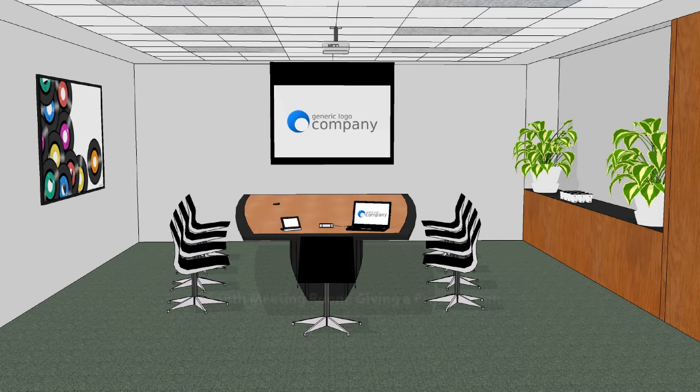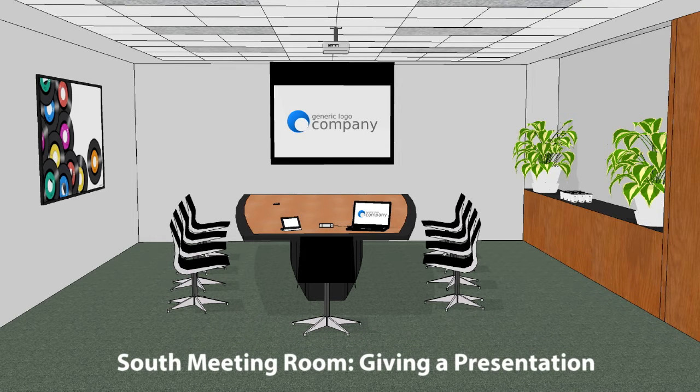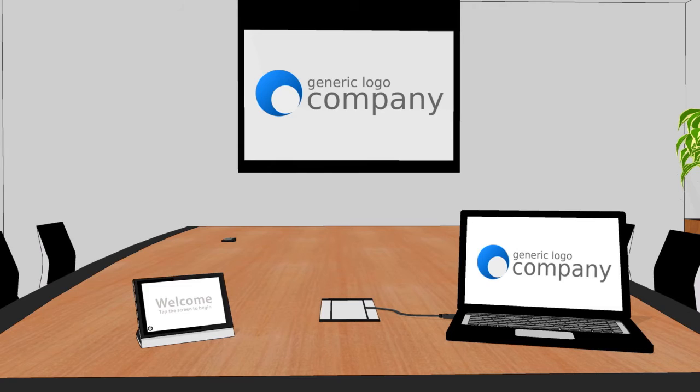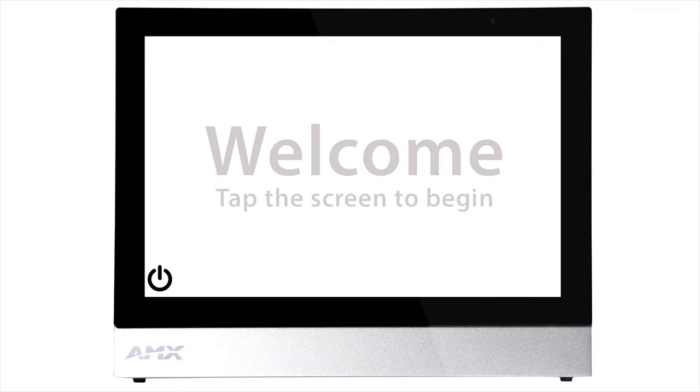This tutorial will show you how to give a presentation in the South meeting room. The audio-visual system is controlled with the touch panel on the desk. Touch anywhere on the screen to begin.